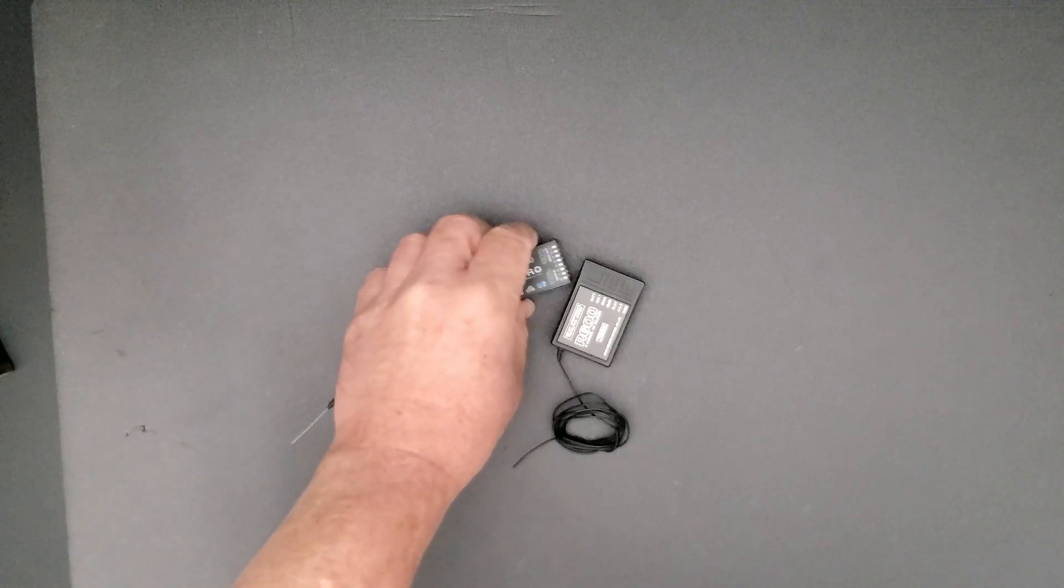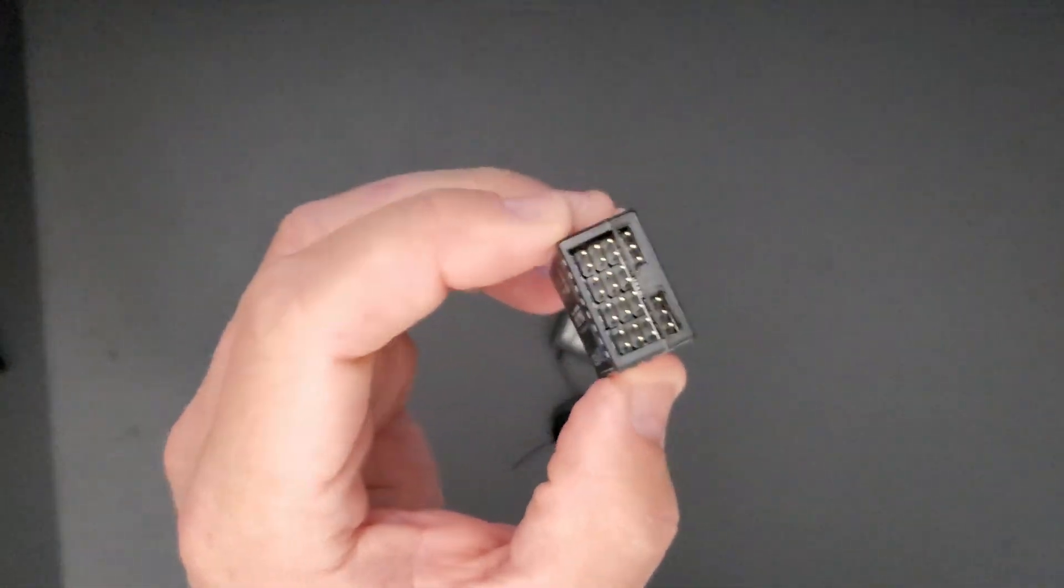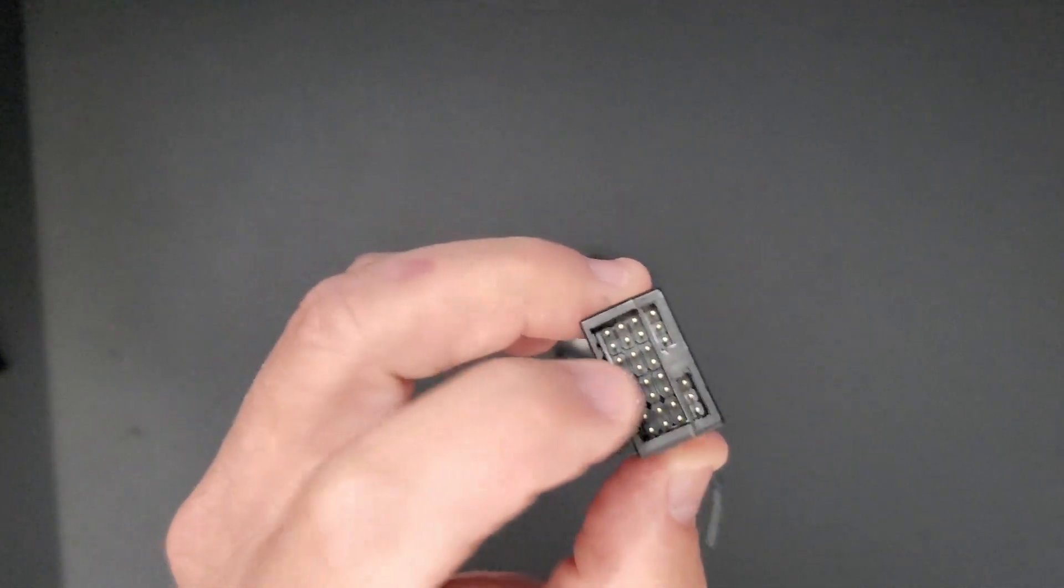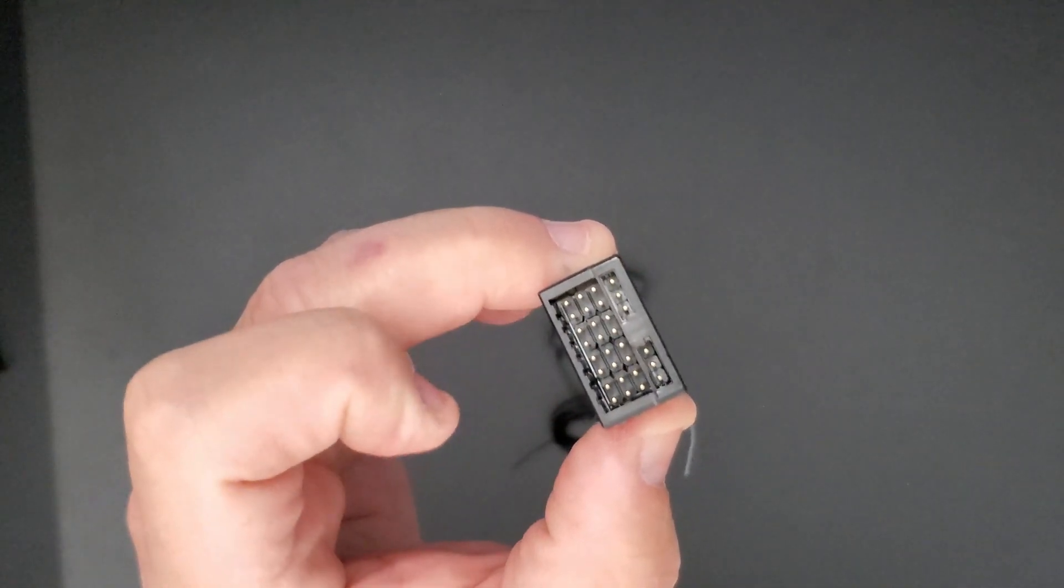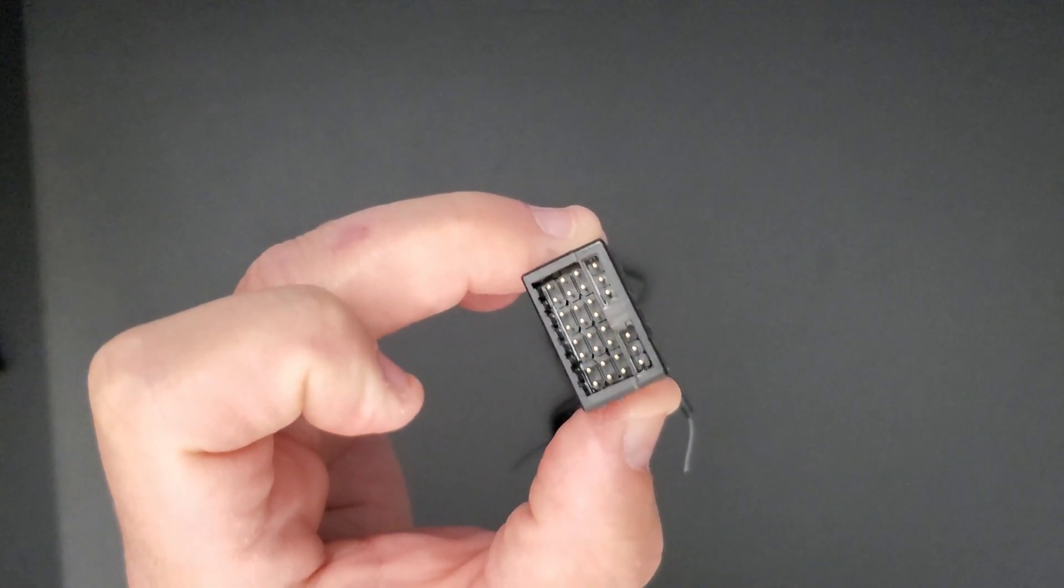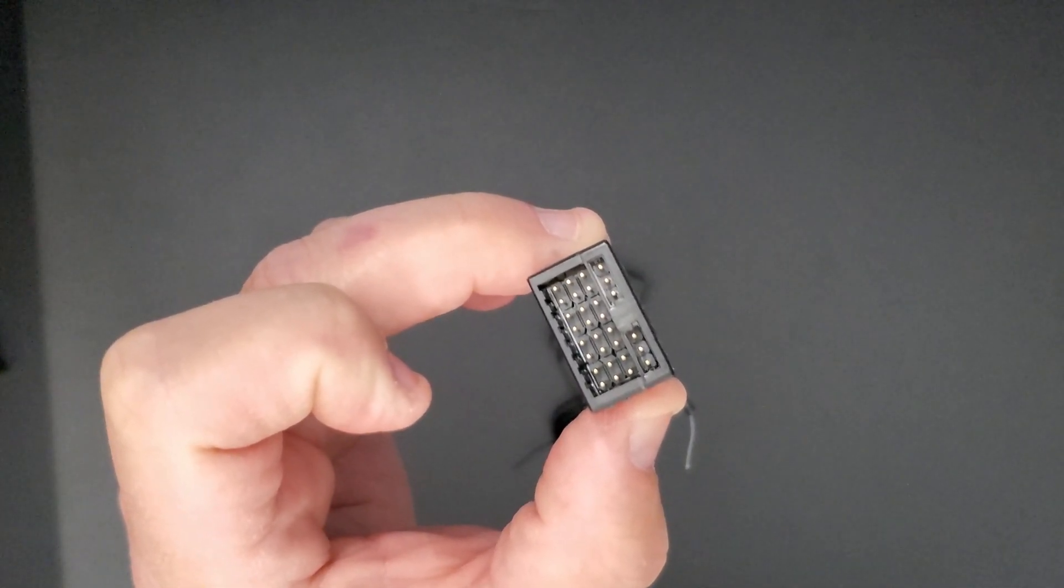Plus I'm going to show you a little secret about the pins in your receiver that you may or may not know about. So stay tuned.